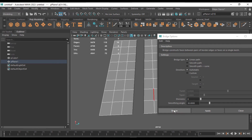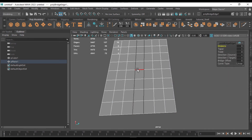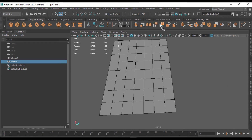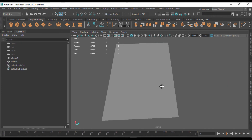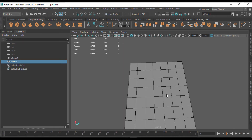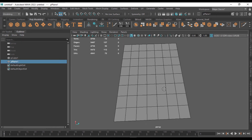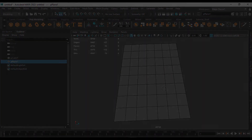So this is how we can use the Bridge tool and the Fill Hole tool. Hope you liked this video — give it a thumbs up and share it with your friends. I will see you in another video. Thank you.